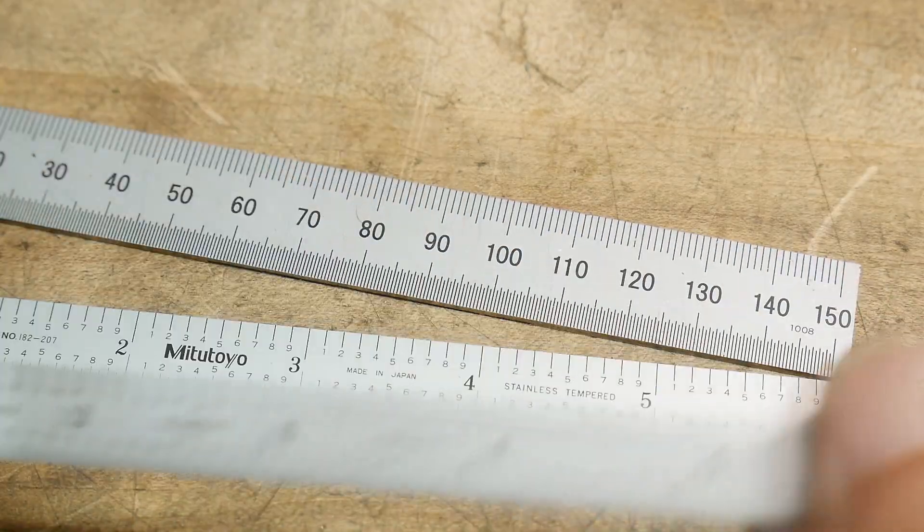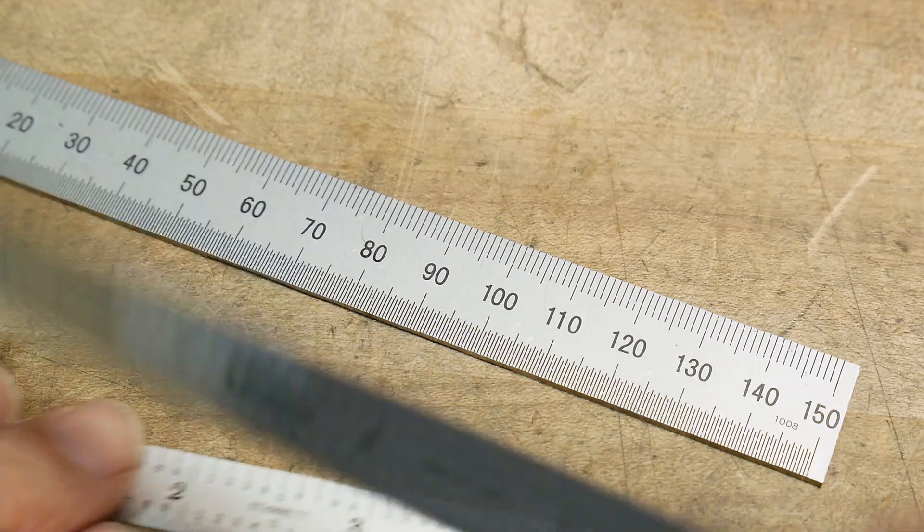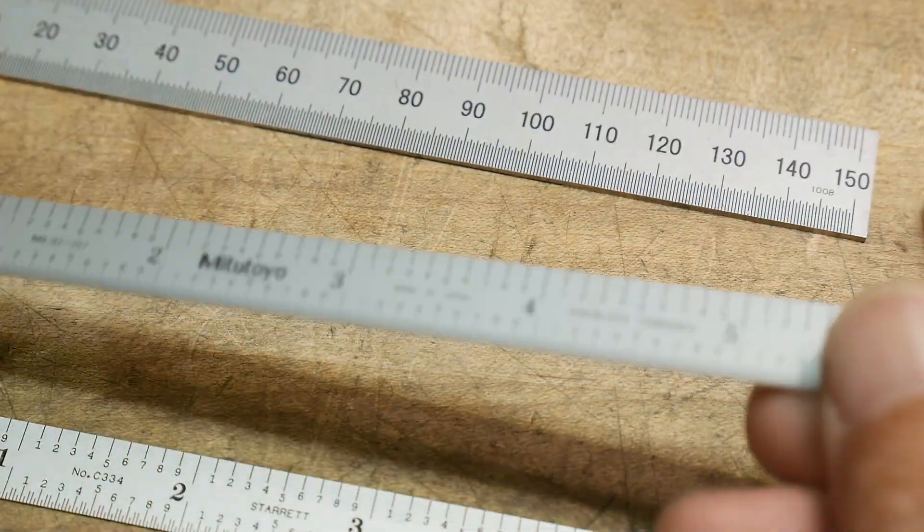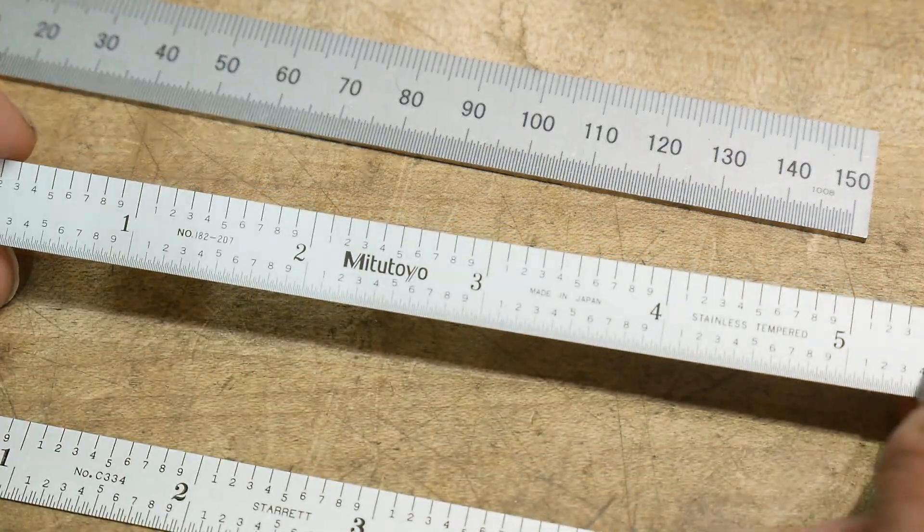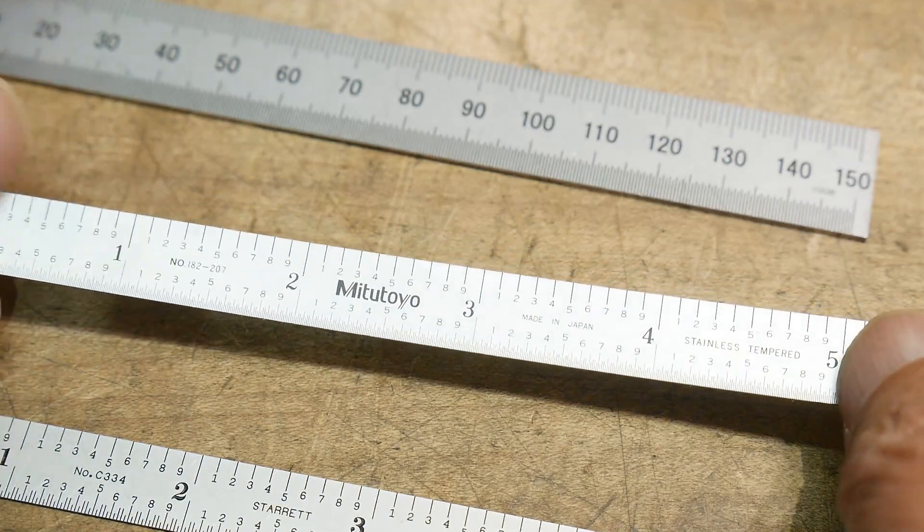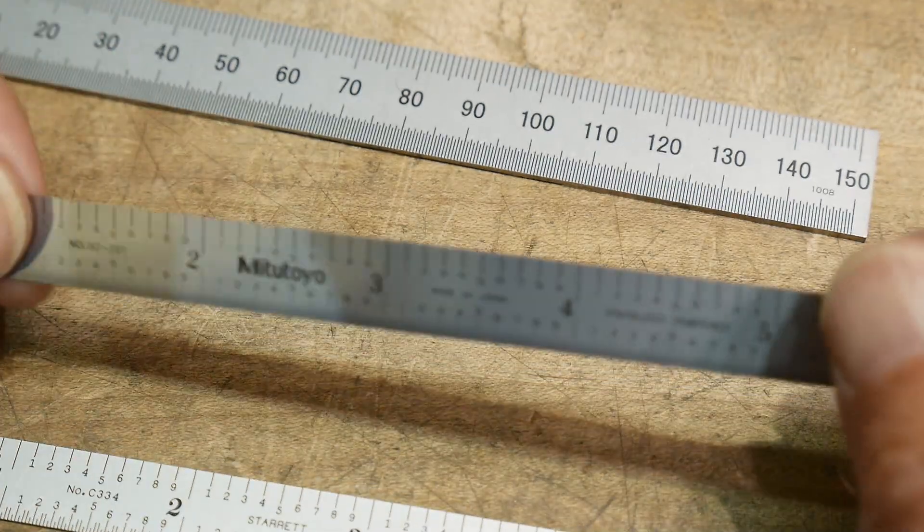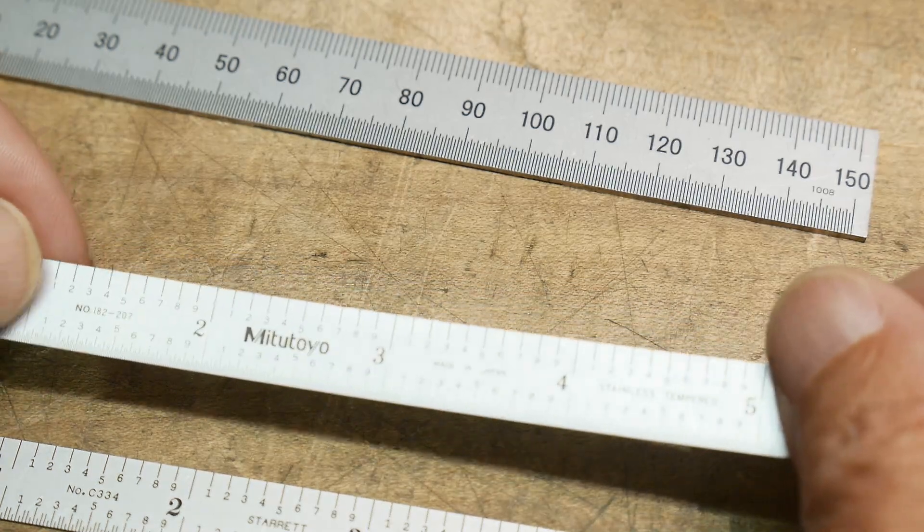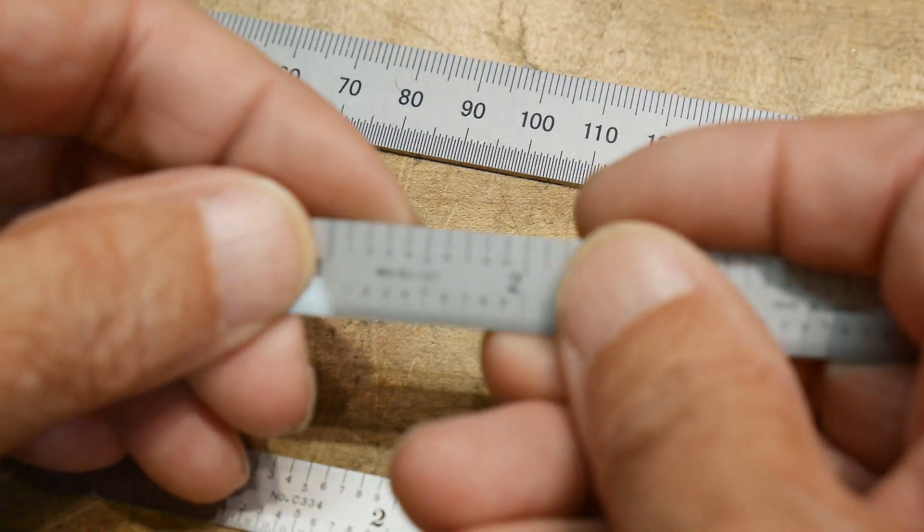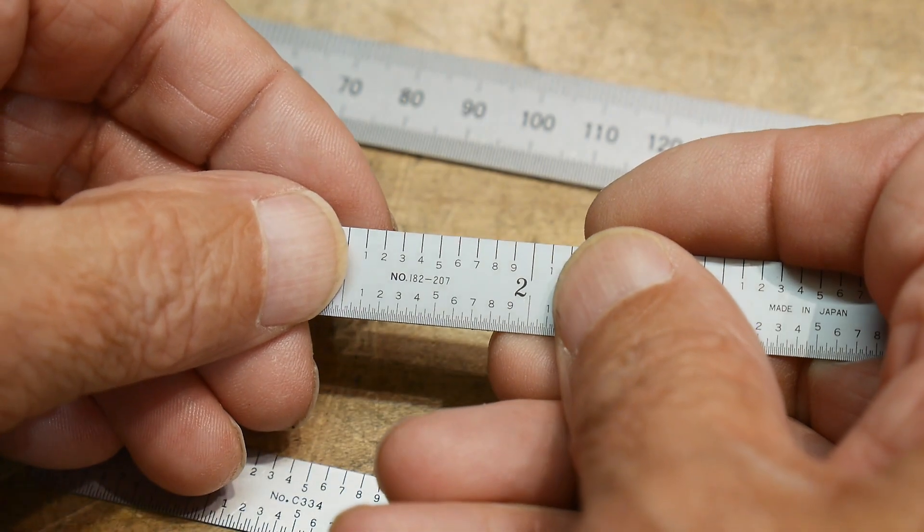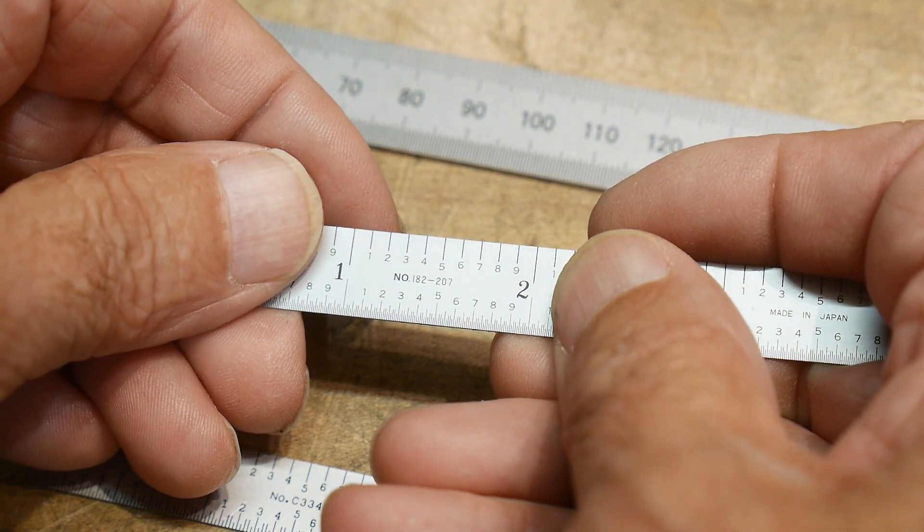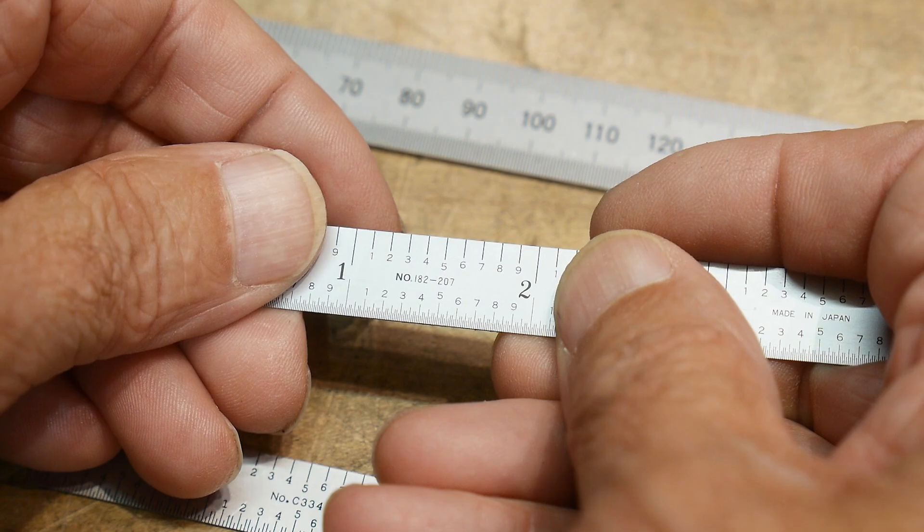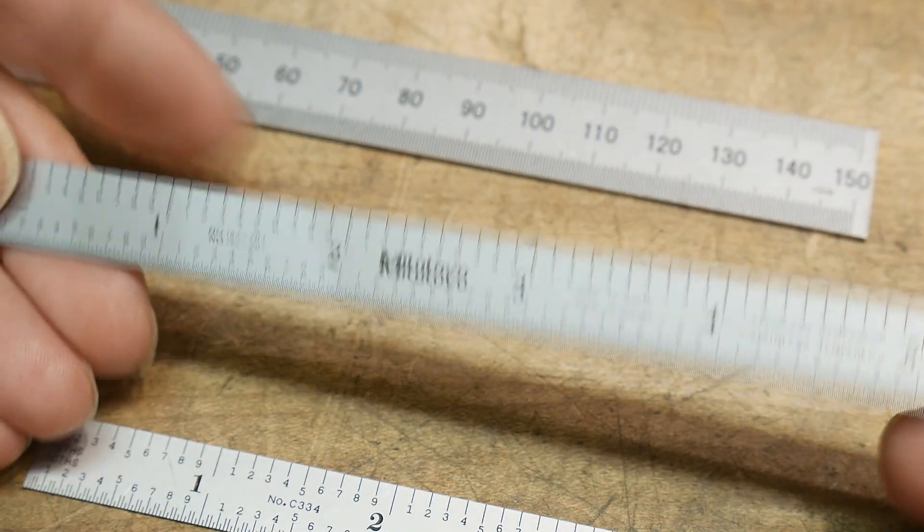These are a bit pricey, but Mitutoyo has an equivalent that's much cheaper. I think you get these for about $14, and they are tenths on one side and millimeters on the other side, and this one that you're looking for is a number 182-207.